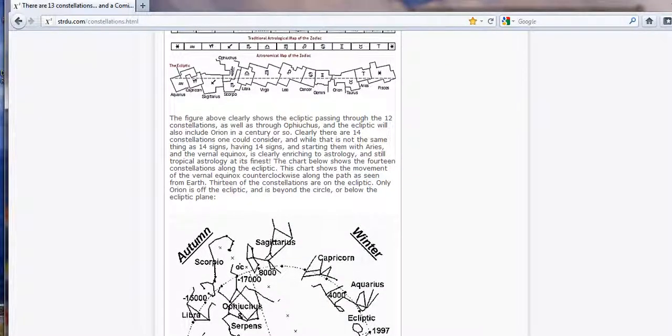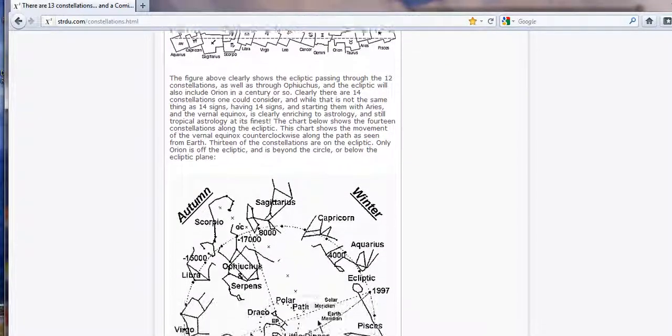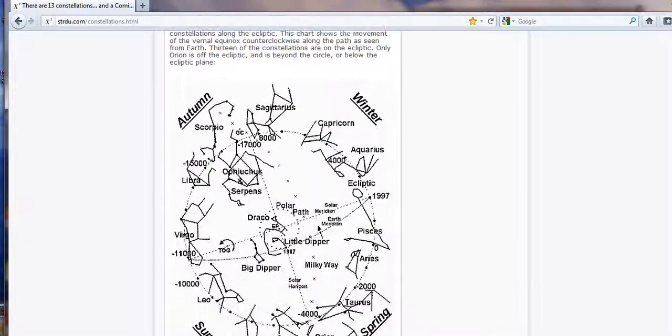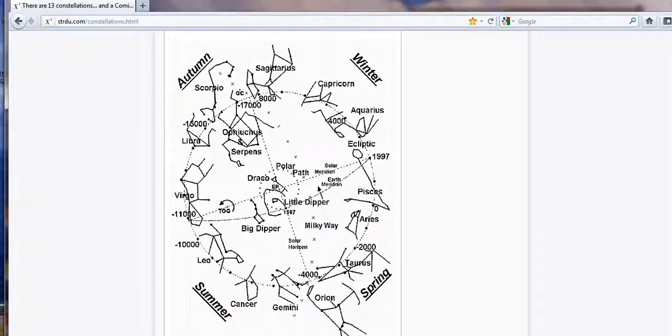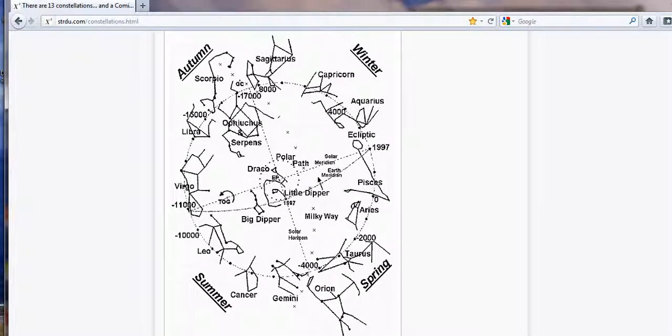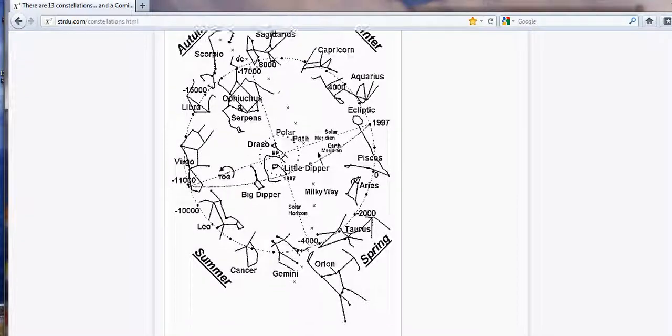When you go down here, it actually puts Orion there, look. In between Taurus and Gemini, which is exactly where the other people that are saying it's the 13th sign, and the other signs I've found, Arachne, is also placing it.